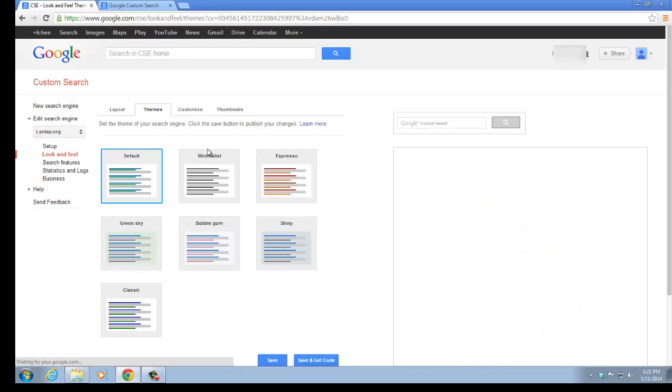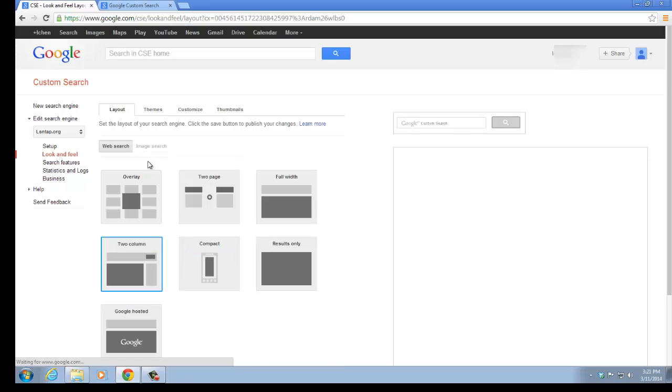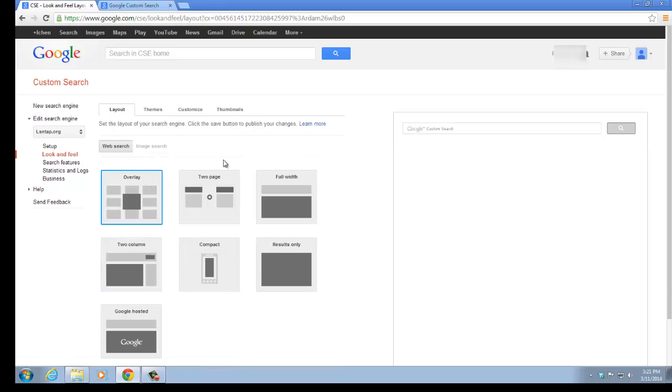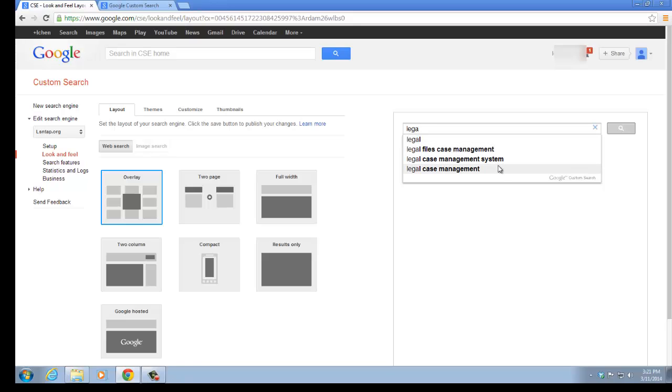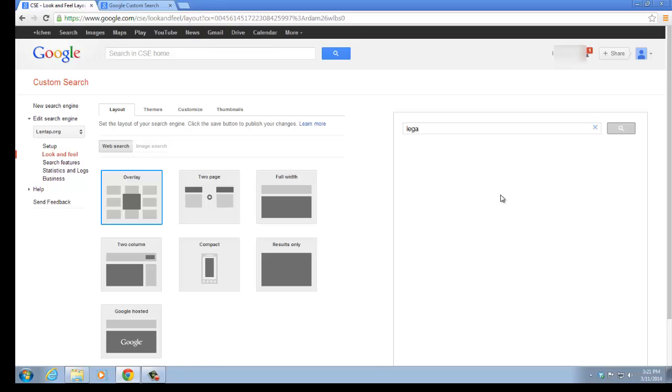You can see that the queries that I type in will have the query suggestions that Google constructed for us. It's really convenient to use Google custom search engine to build a search bar in your own site.